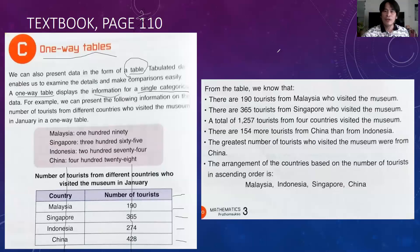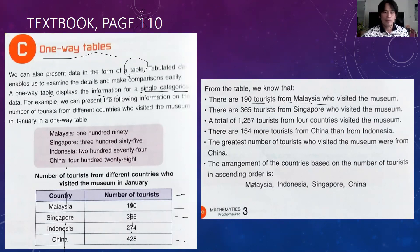From the table we know that there are 190 tourists from Malaysia who visited the museum. There are 365 tourists from Singapore who visited the museum.